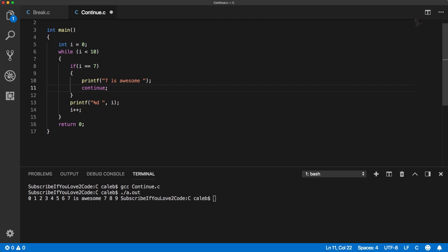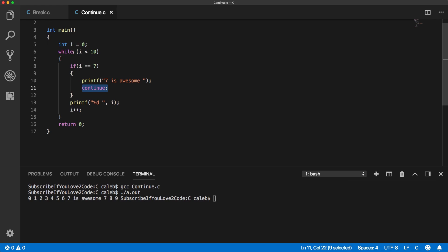There is one gotcha though because the incrementation is going on down here. So this will create an infinite loop because once we hit seven it's going to continue and i never got incremented again so it's forever going to be seven. So we need to make sure we have that increment here as well.